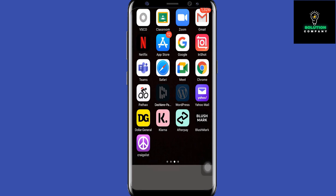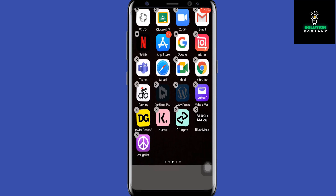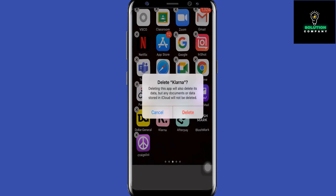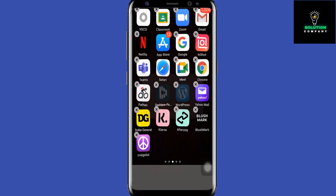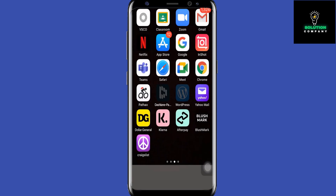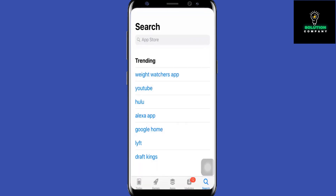Similarly, for the app that is already downloaded on your mobile device, you can long press on the app and then tap on the cross button. This will ask if you'd like to delete the app, so tap on the delete button to delete the app. You can then go back to the app store and reinstall the app on your device.